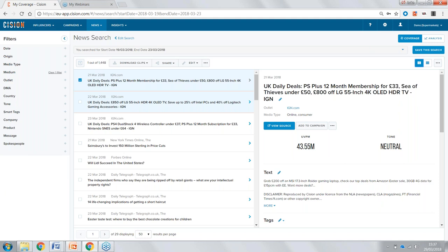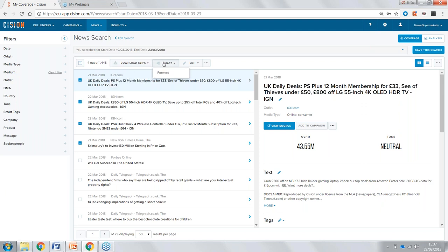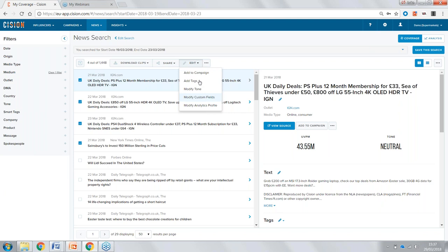We're going to select a few pieces and go up to the action bar. From here we can build a clip report — a really nice presentable report we can share internally to see the most important pieces of coverage. We can export these, share them by forwarding key pieces via email to colleagues. We can also edit — adding pieces into the campaign section we looked at previously. We can add tags, modify the tone, and modify custom fields and analytics profiles. This is a really quick way to start adding all of this content together.